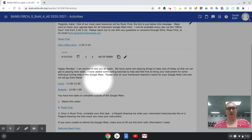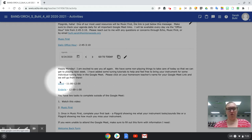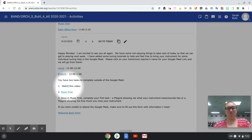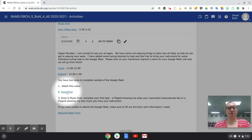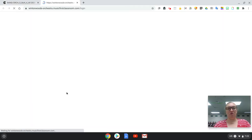In the agenda today you will have already found the link for your Google Meet. Watch this video. This video is going to be right in here and then you are going to click on Music First. That will take you to this website.